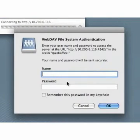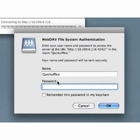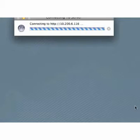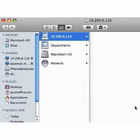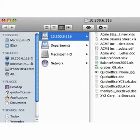If you have enabled authentication in the file transfer settings, Finder will present you with an authentication dialog asking for a username and password. In this case, enter the same username and password you have set up in the file transfer settings in QuickOffice on your device.